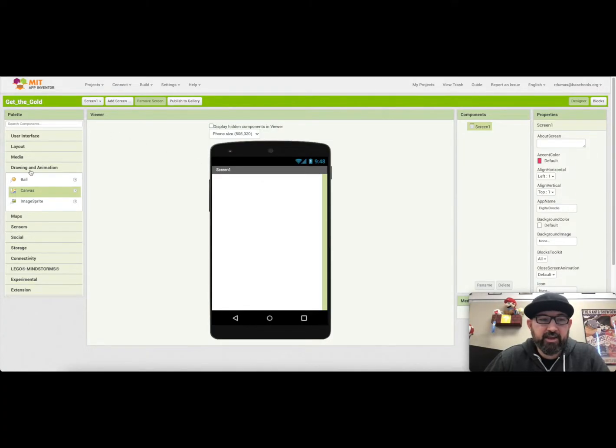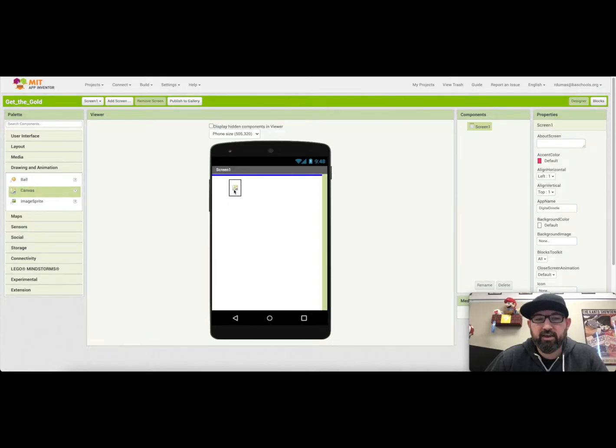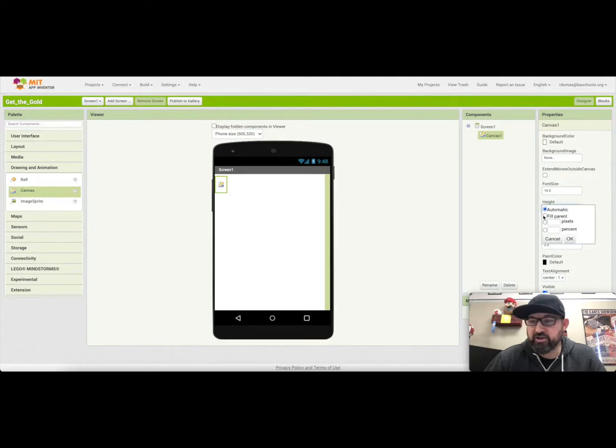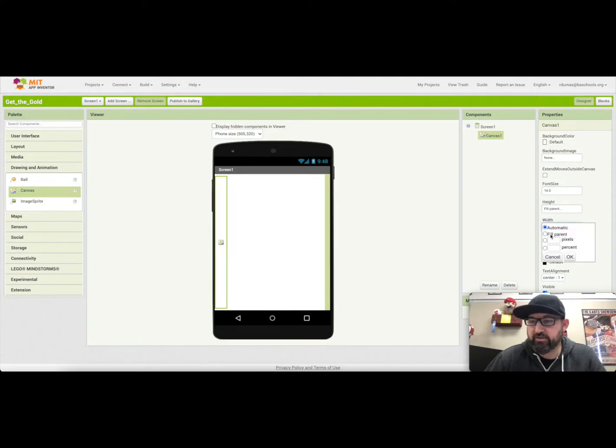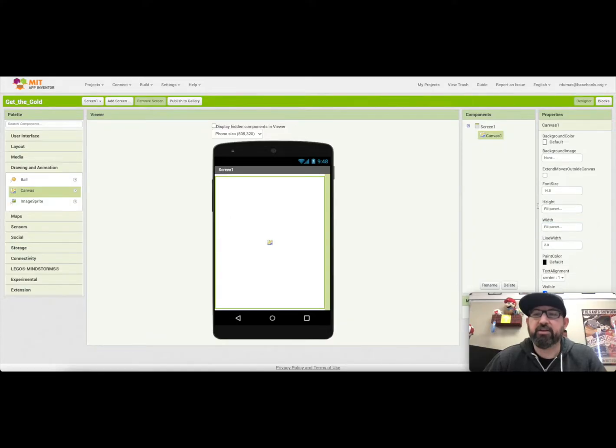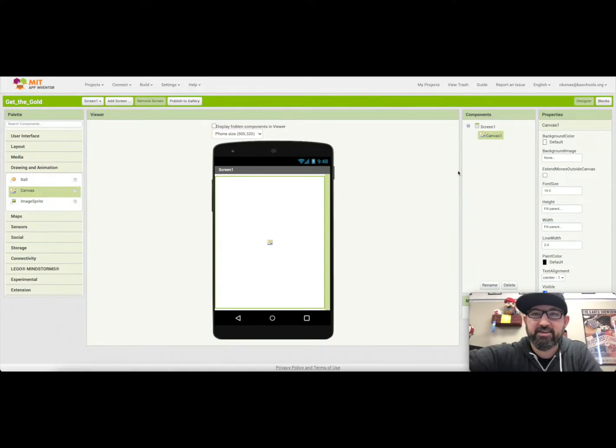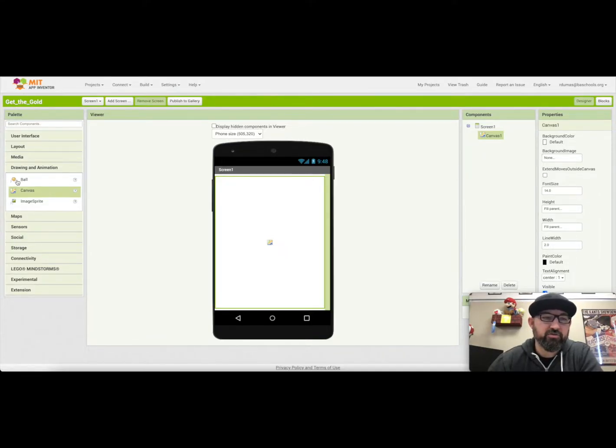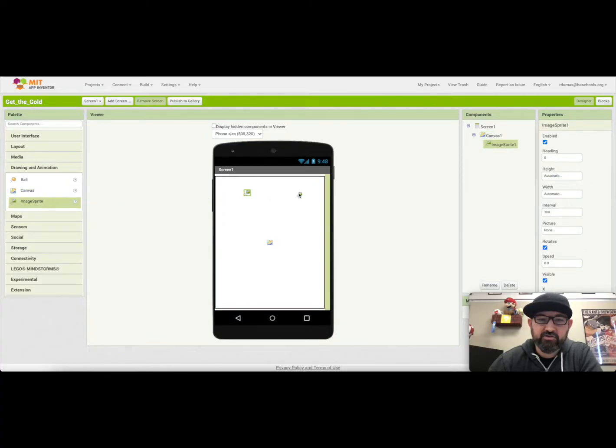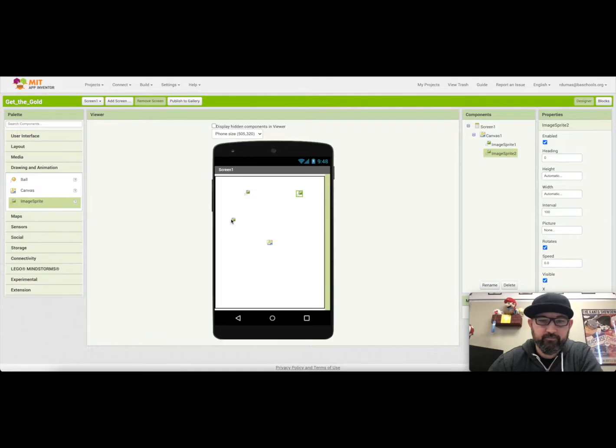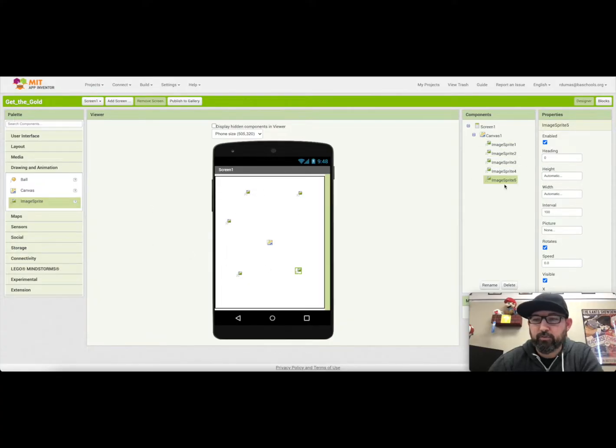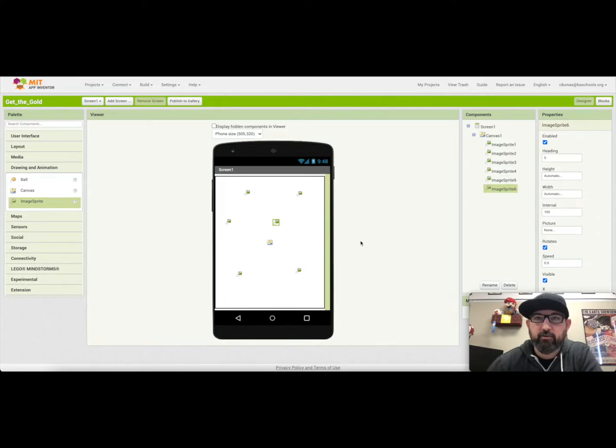I'm in the drawing and animation palette group, and I'm going to drag out the canvas. So I'm going to go ahead and change the height to fill parent, and change the width to fill parent because it makes dragging out the next components a lot easier. Because we're going to drag those on top of the canvas. So, I'm going to drag out five image sprites, we're just going to kind of place them anywhere, and then those five will be the coins, and then we'll drag out one more image sprite, and that will be the pirate ship.